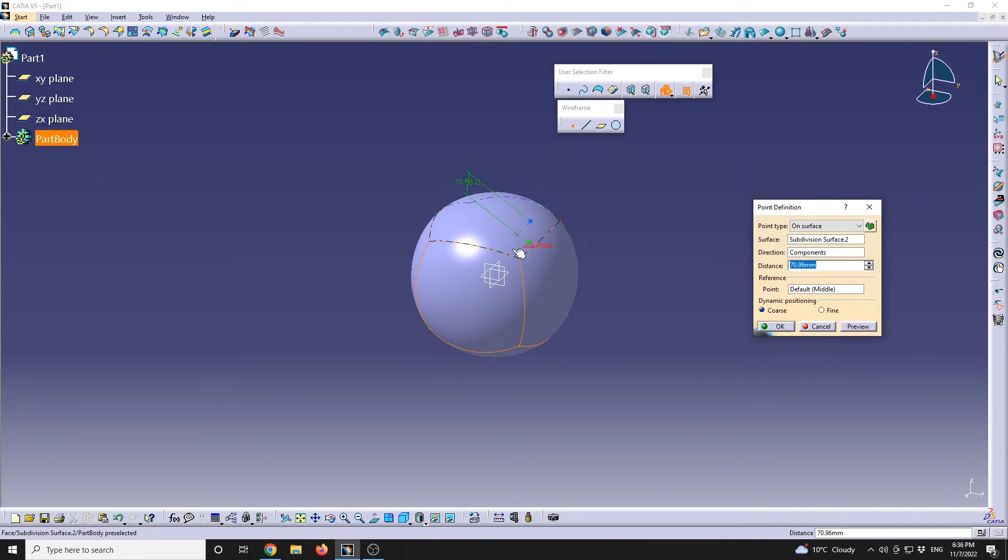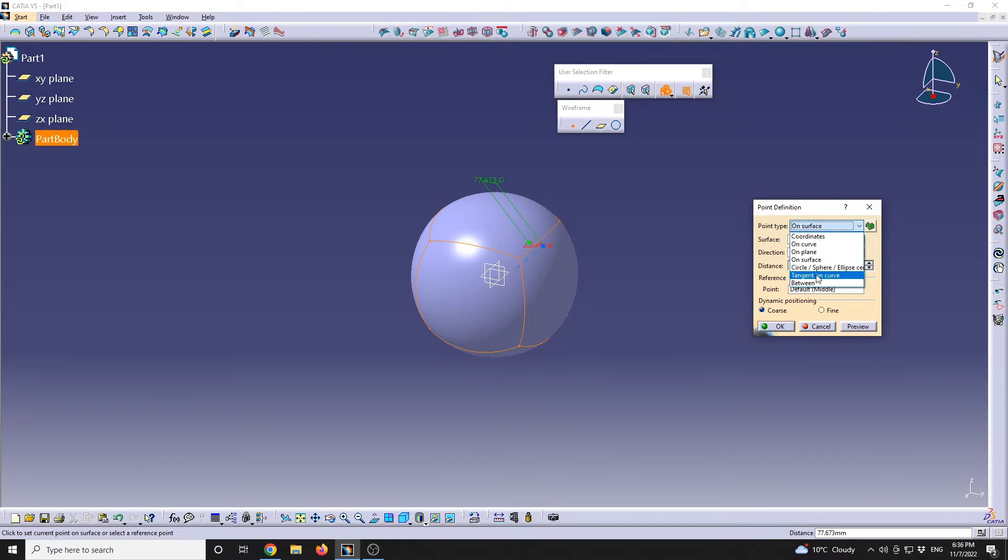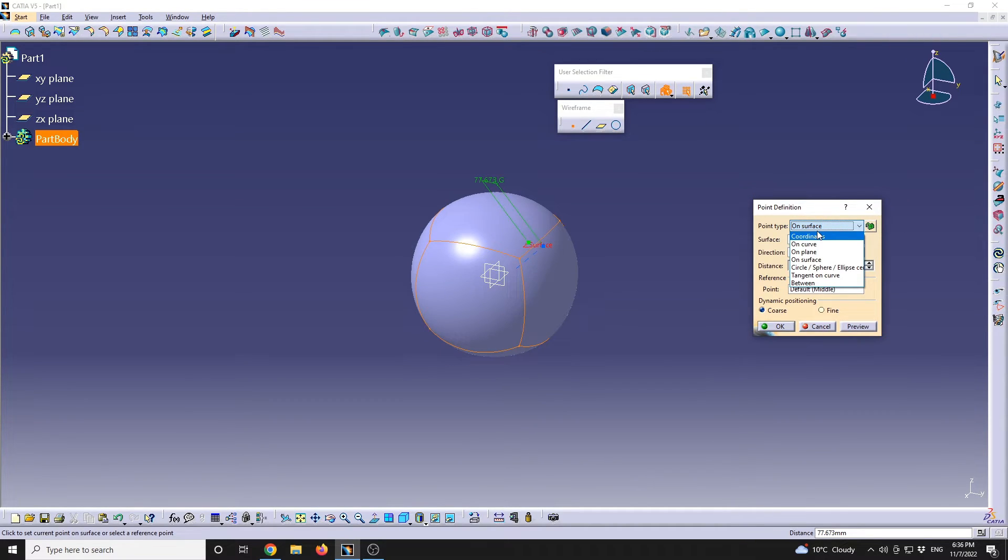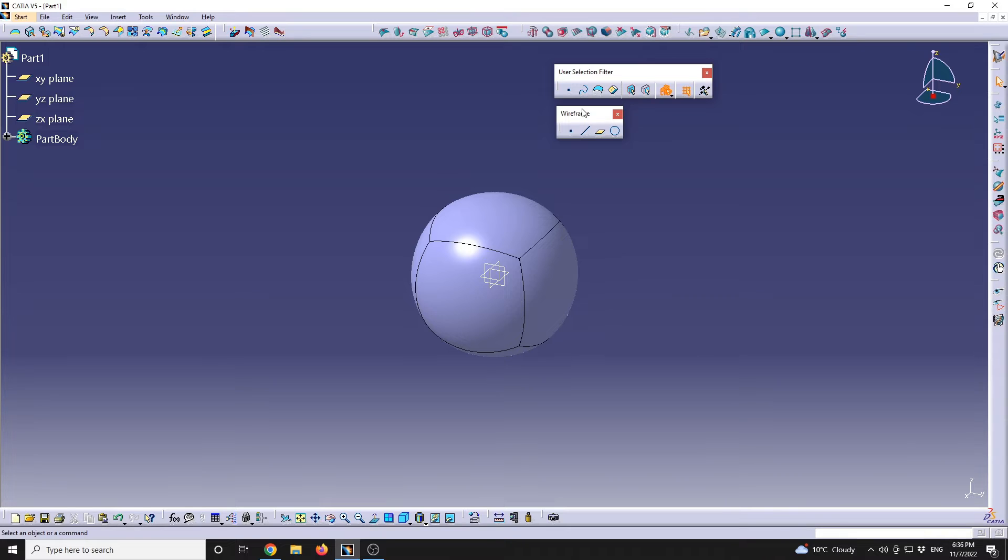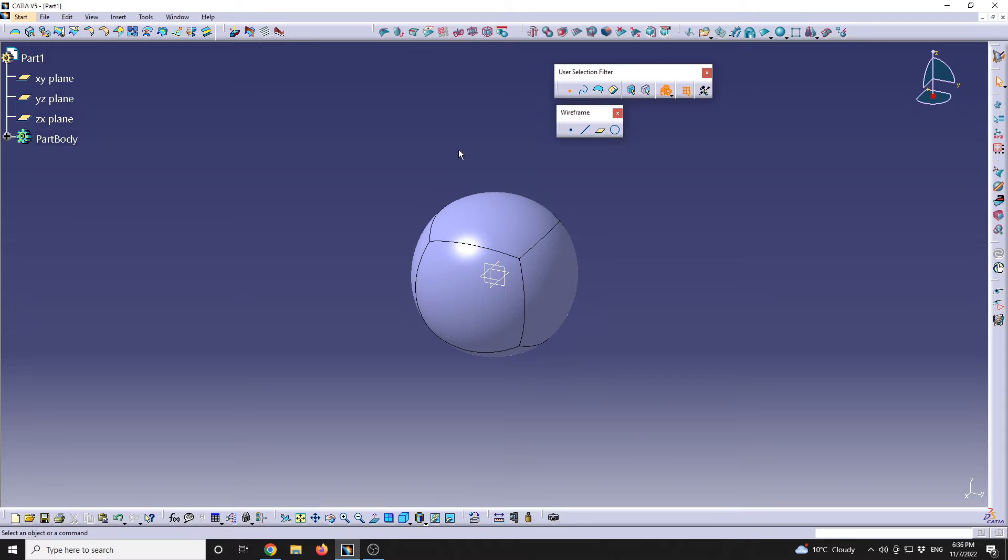We can define a point either on a surface or with a different definition. At the top, the User Selection, even though they share the same icon, they are different. This will only allow me to select points, so now I can no longer select any other element, while the other one will allow me to create those points.